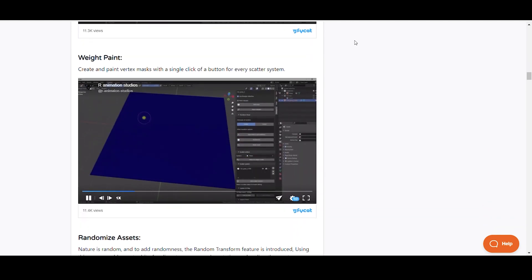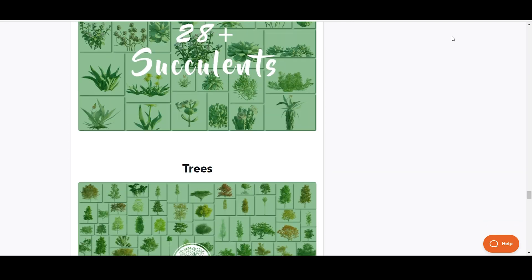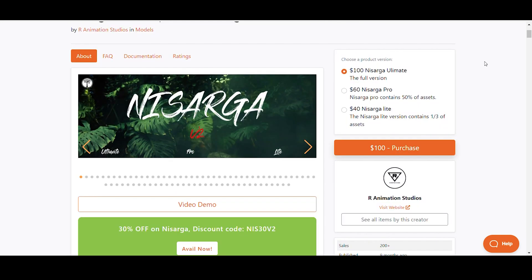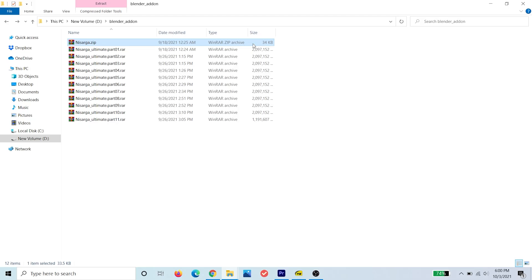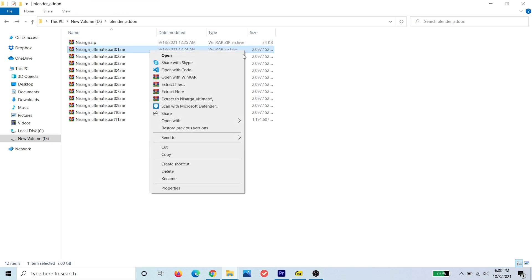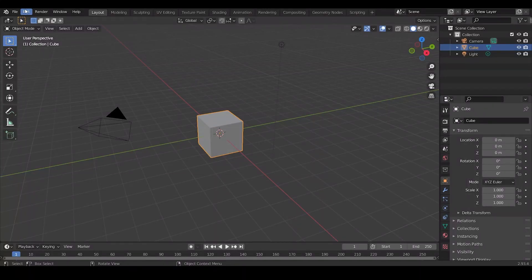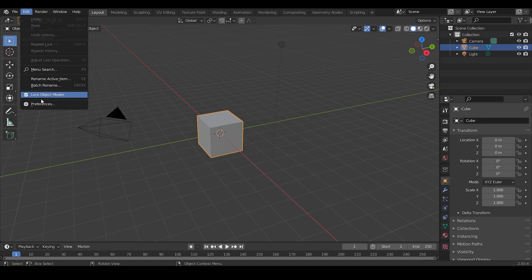The installation process is very simple. First you need to purchase the add-on from the link given in the description and download all the files. From all the downloaded files, extract the part one in a specific folder. Now open Blender and under Edit, click on Preferences.